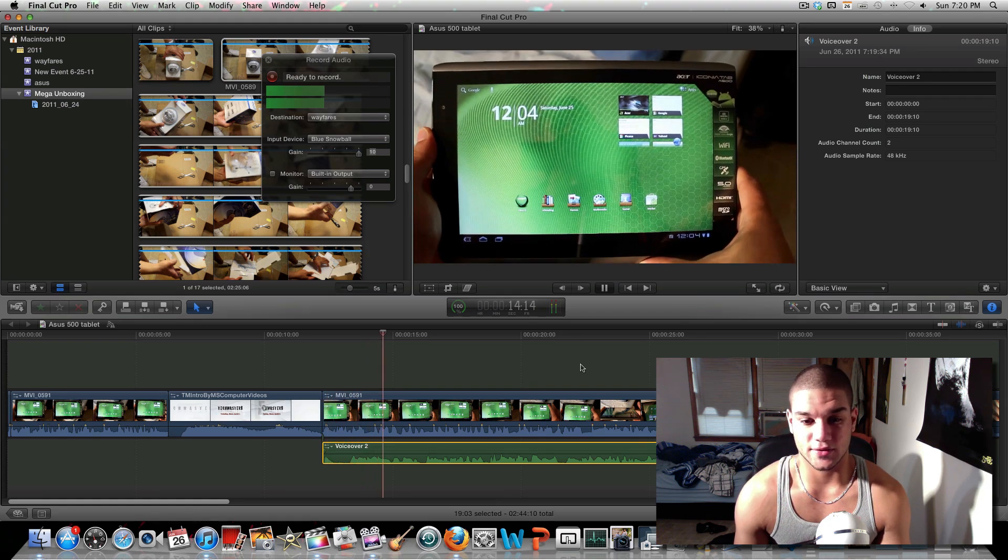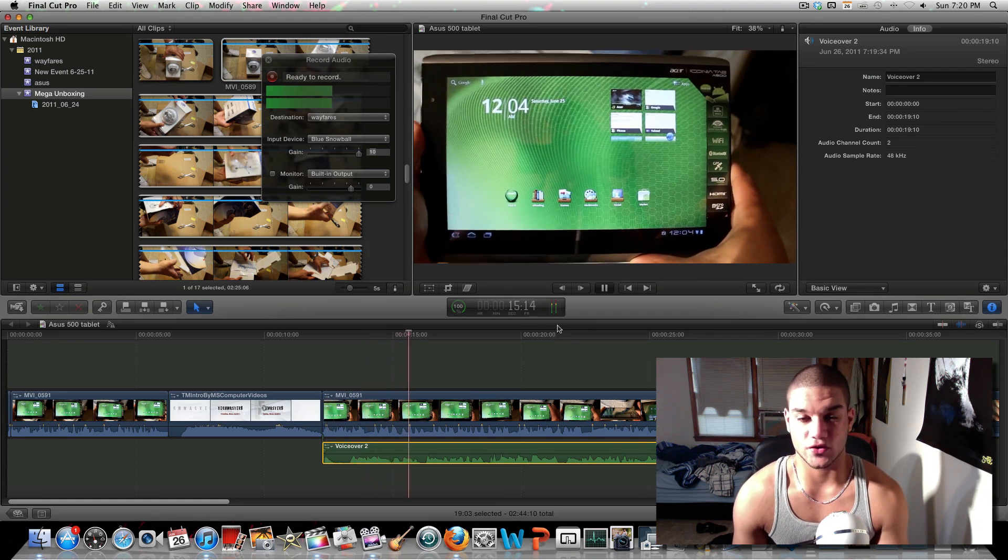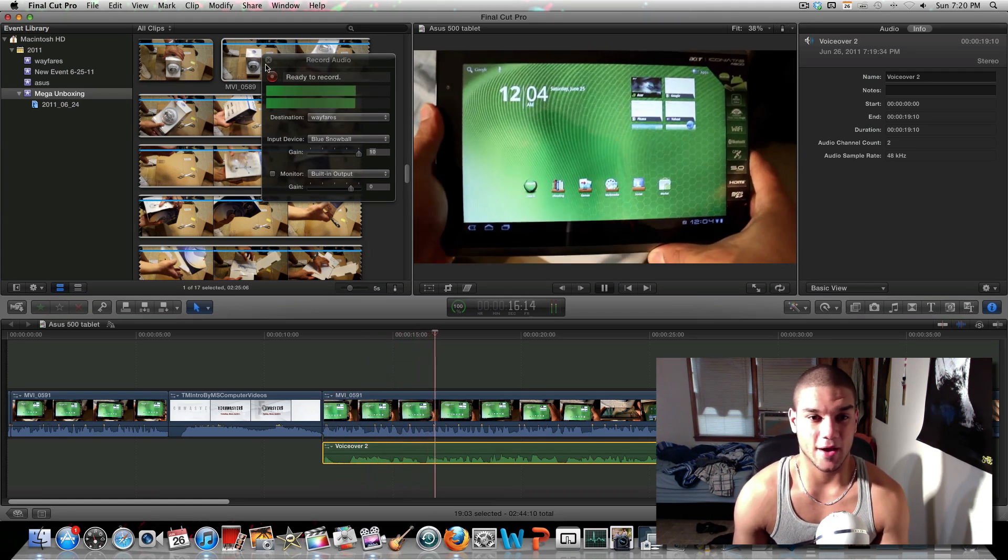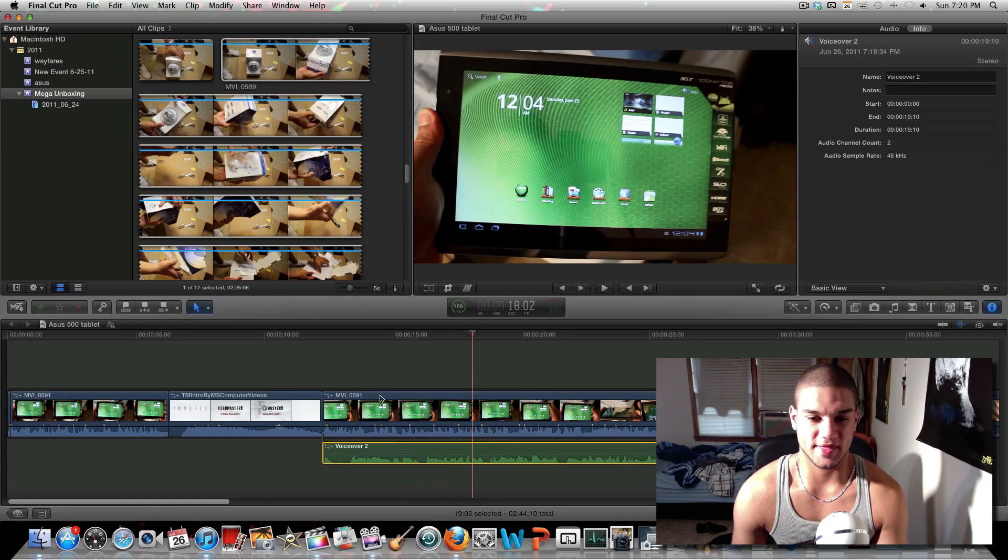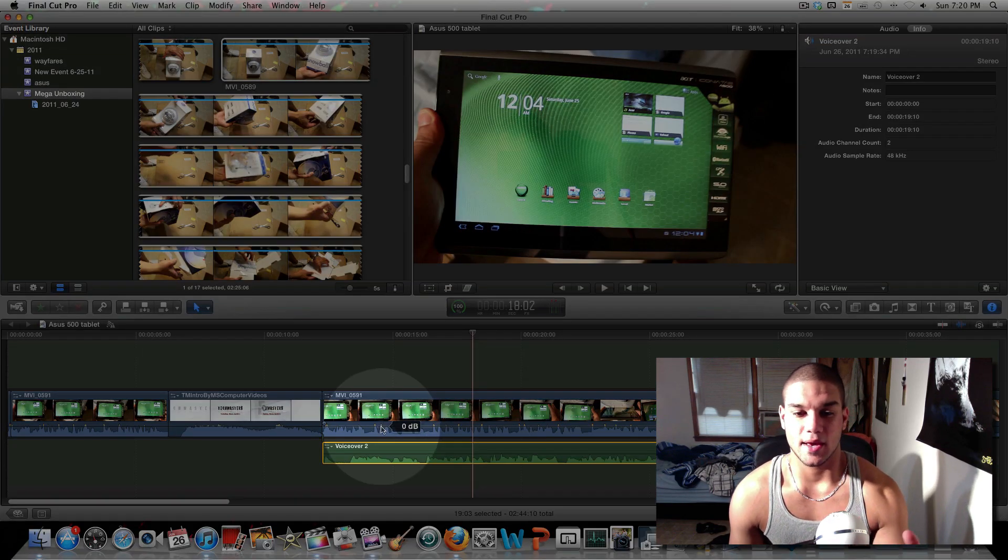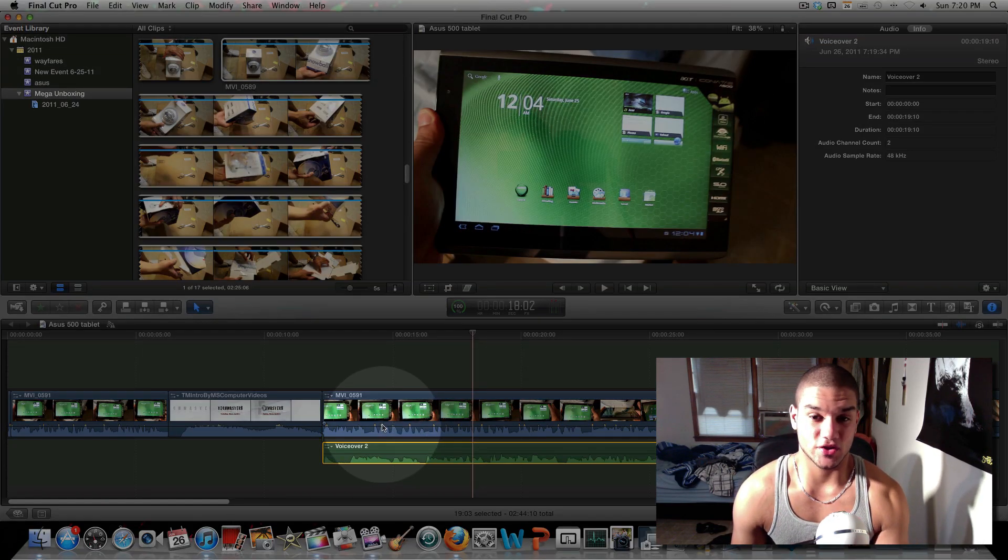As you can see the voiceover is there. But now let's take it a step further, because the audio on the clip, the original audio, is still there.